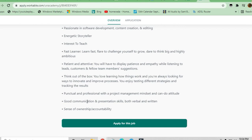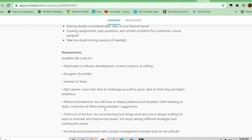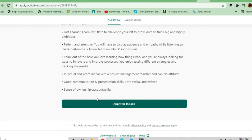Good communication skills are essential because you have to interact with students. A sense of ownership and accountability should also be there. To apply, click on Apply Now for this job and submit your application.